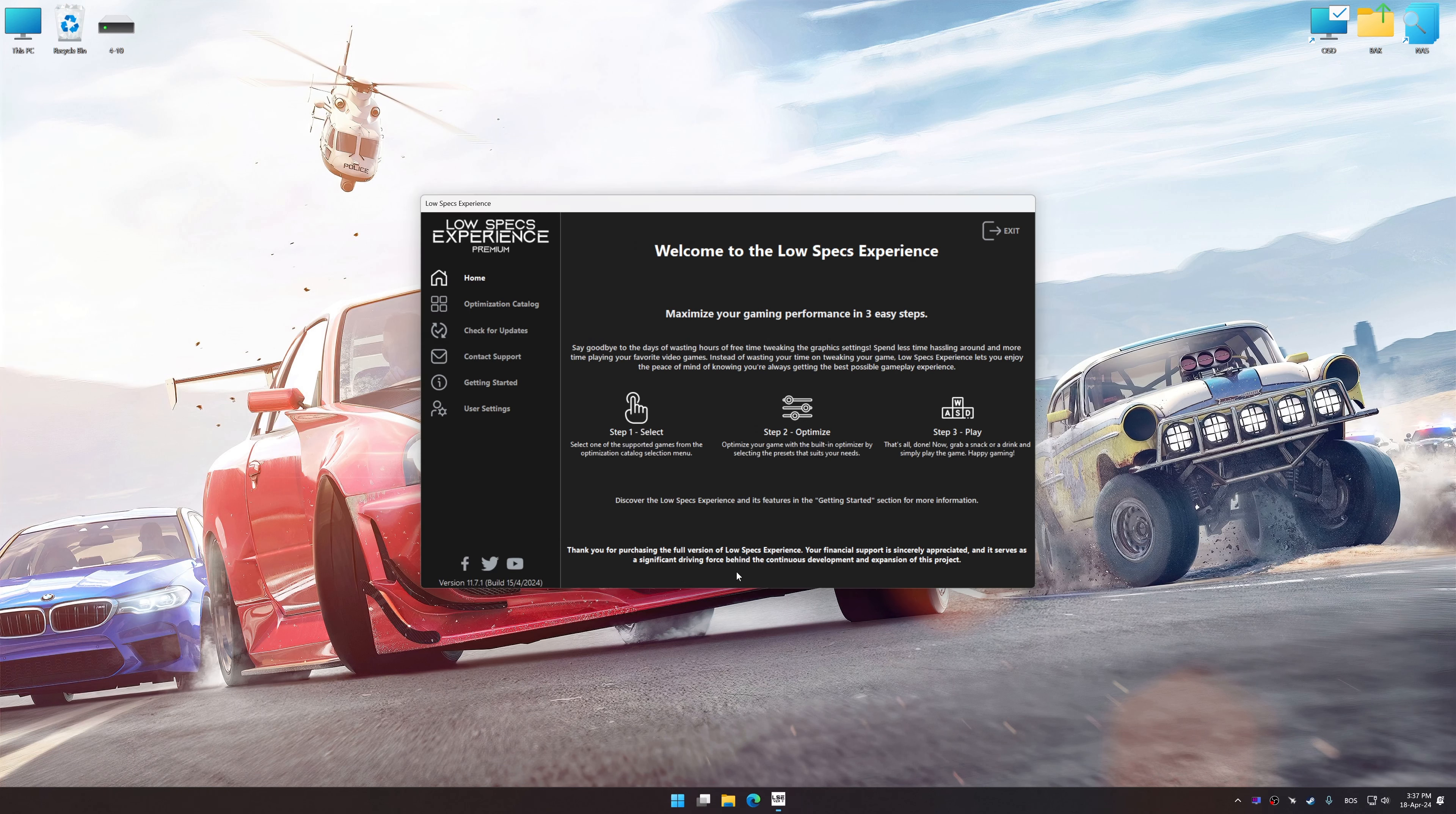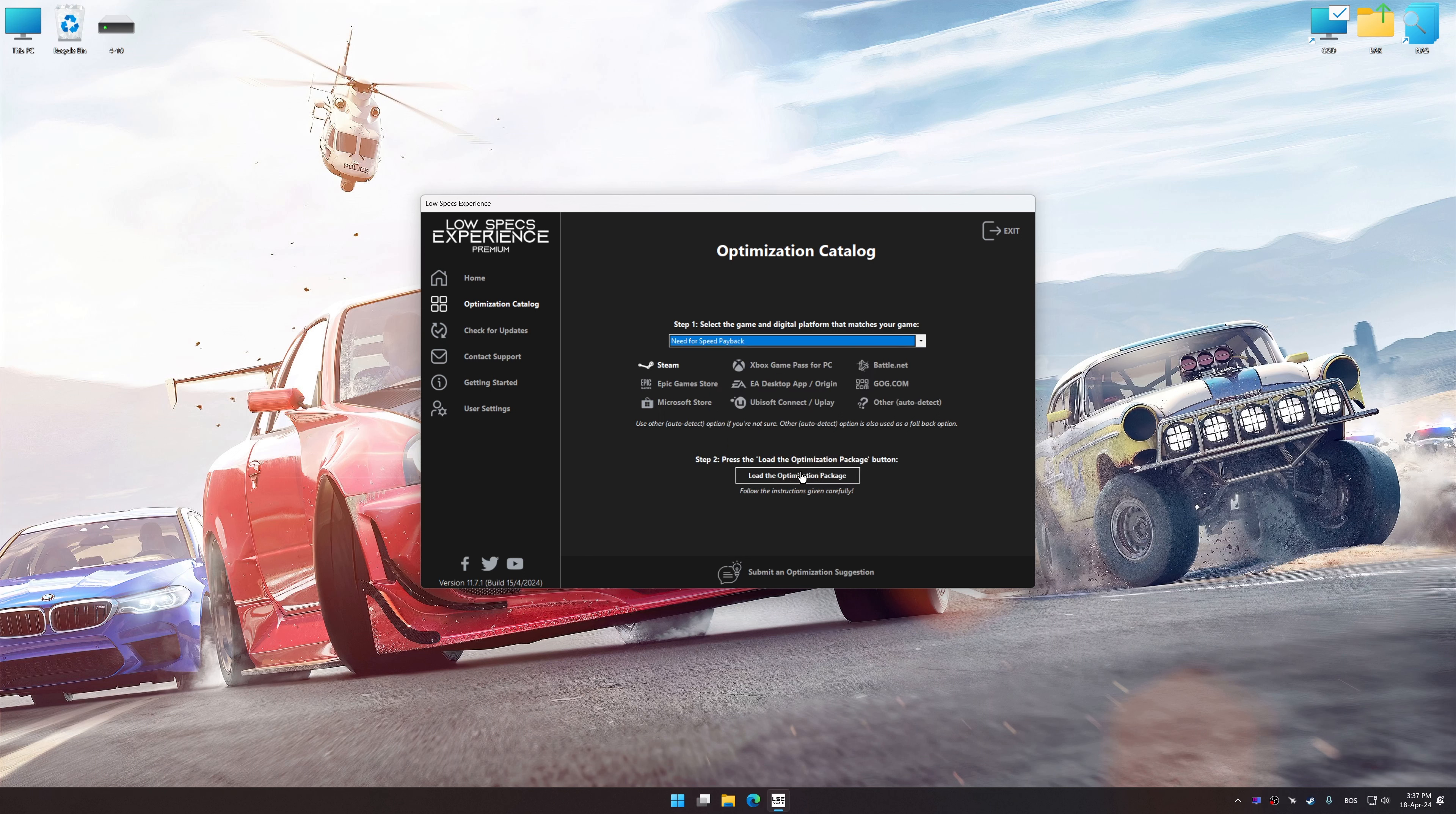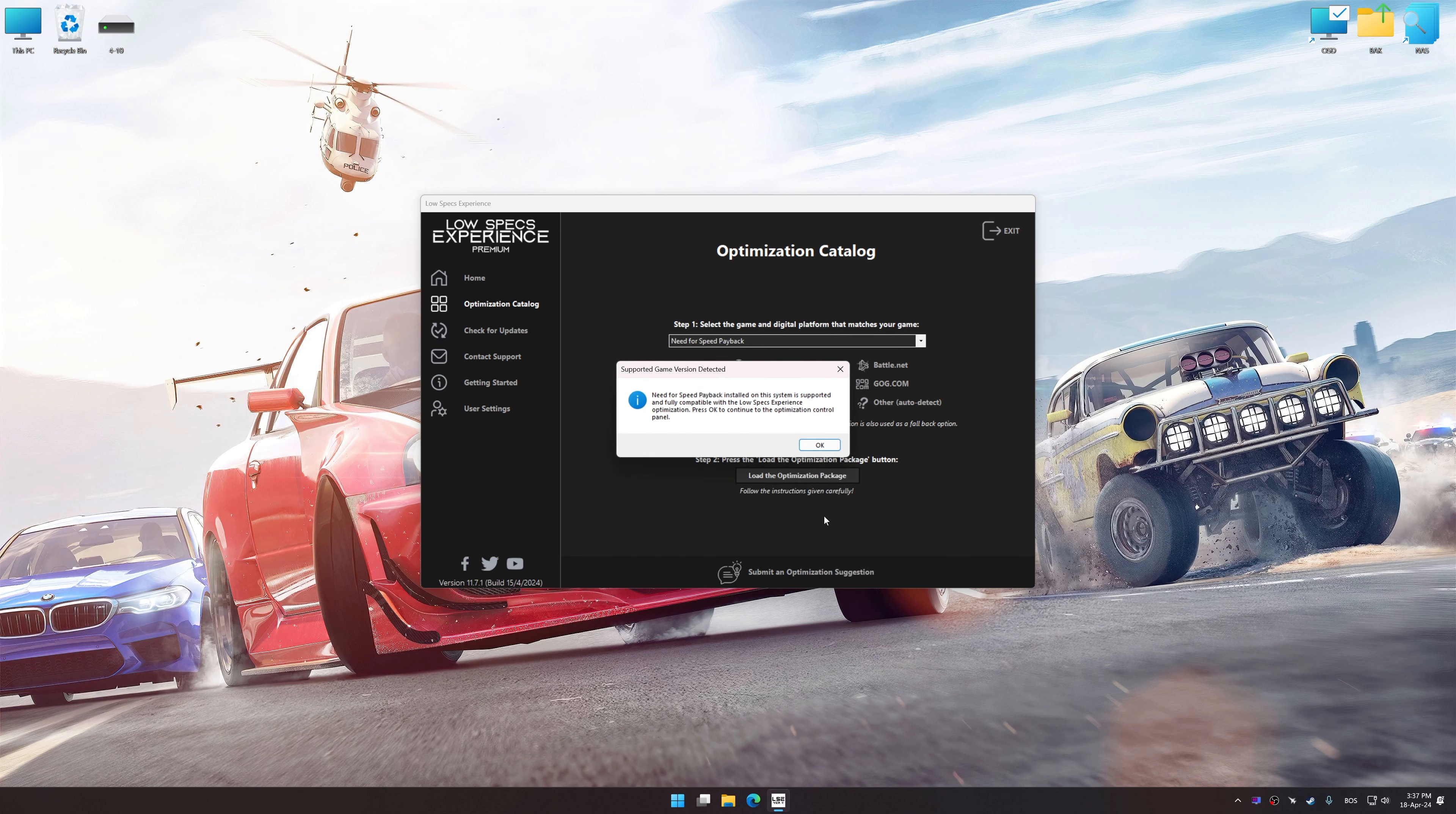Now select the optimization catalog, select the applicable digital platform, and then select Need for Speed Payback from this drop-down menu. Once done, press Load the optimization package. If the Low Specs Experience does not automatically detect the supported game version on your system, manually select the game installation directory. Press OK and the optimization control panel will load.